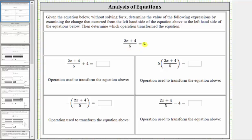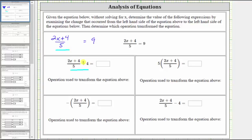For the first problem, we're asked to determine the value of the expression: the quantity two x plus four divided by five, plus four. Beginning with the given equation, we know this expression is equal to nine. Comparing the two expressions, this expression is four more because of the plus four. Therefore, we add four to the left side of the equation, and to maintain the equality, we must also add four to the right side. Nine plus four equals 13, so this expression is equal to 13.